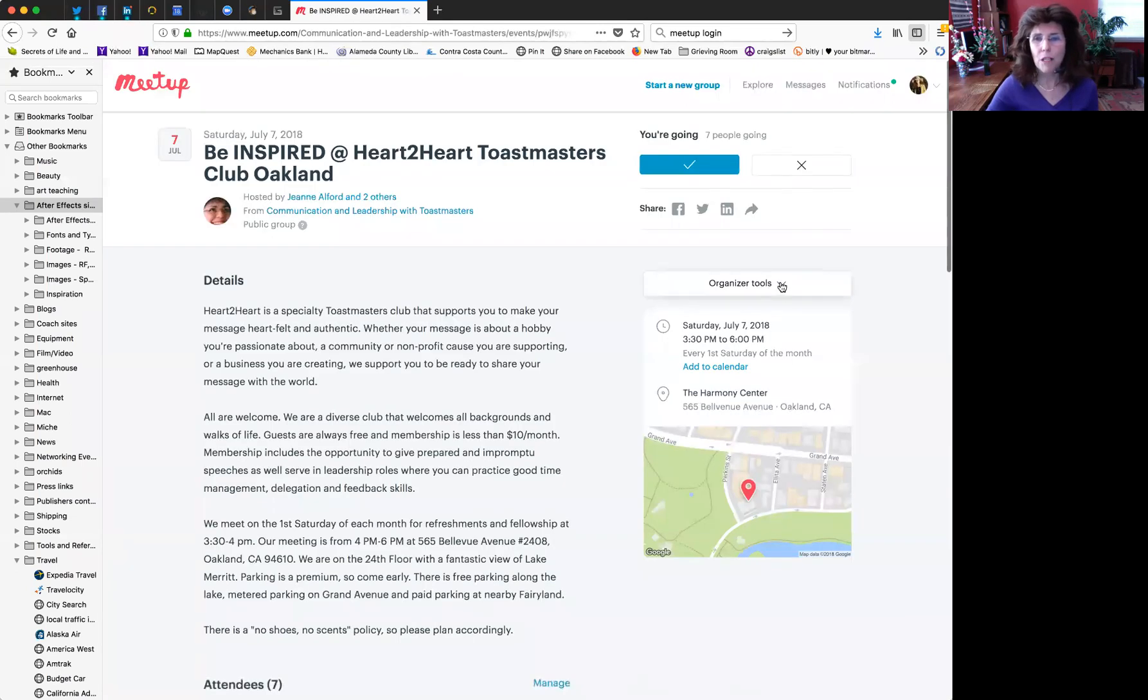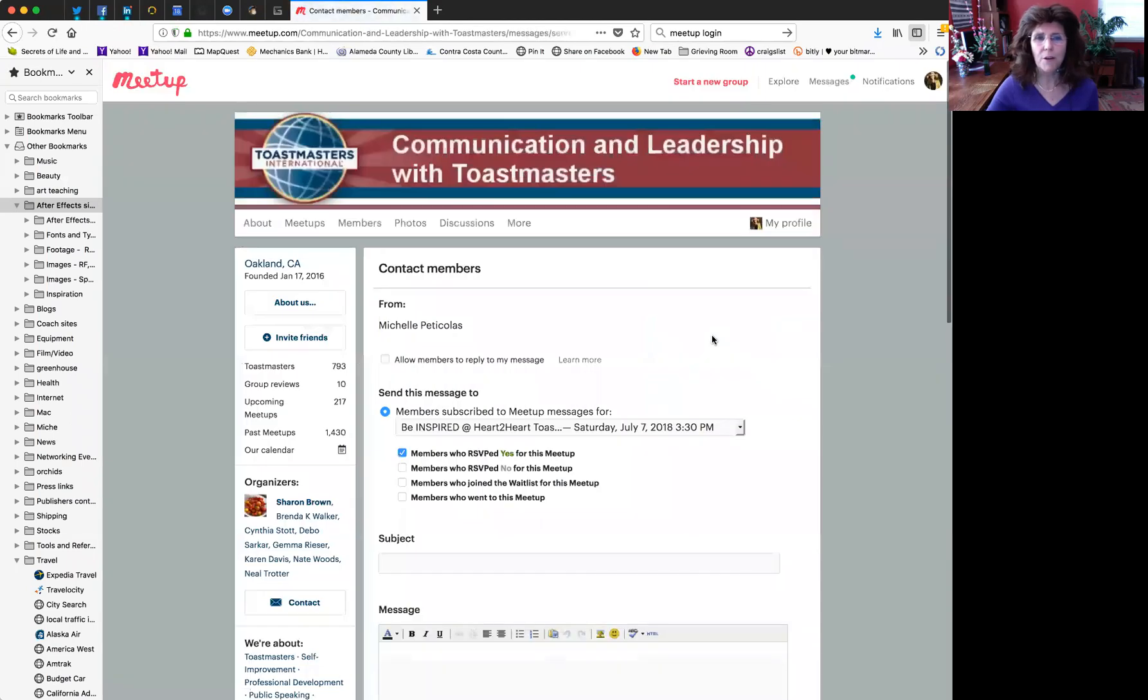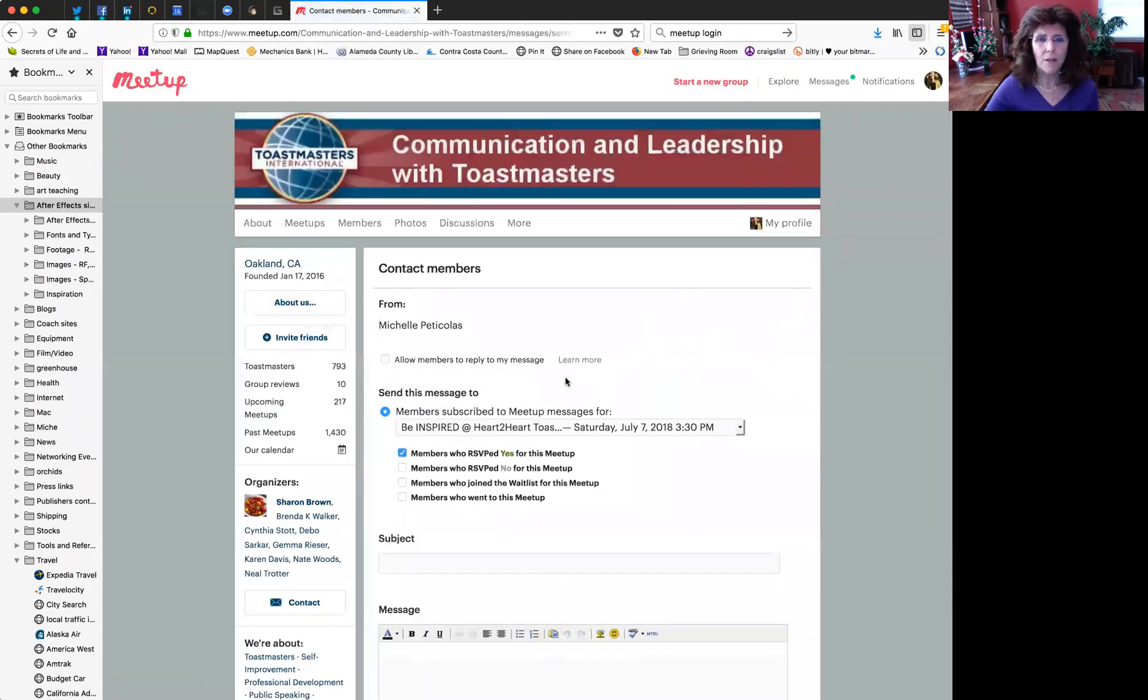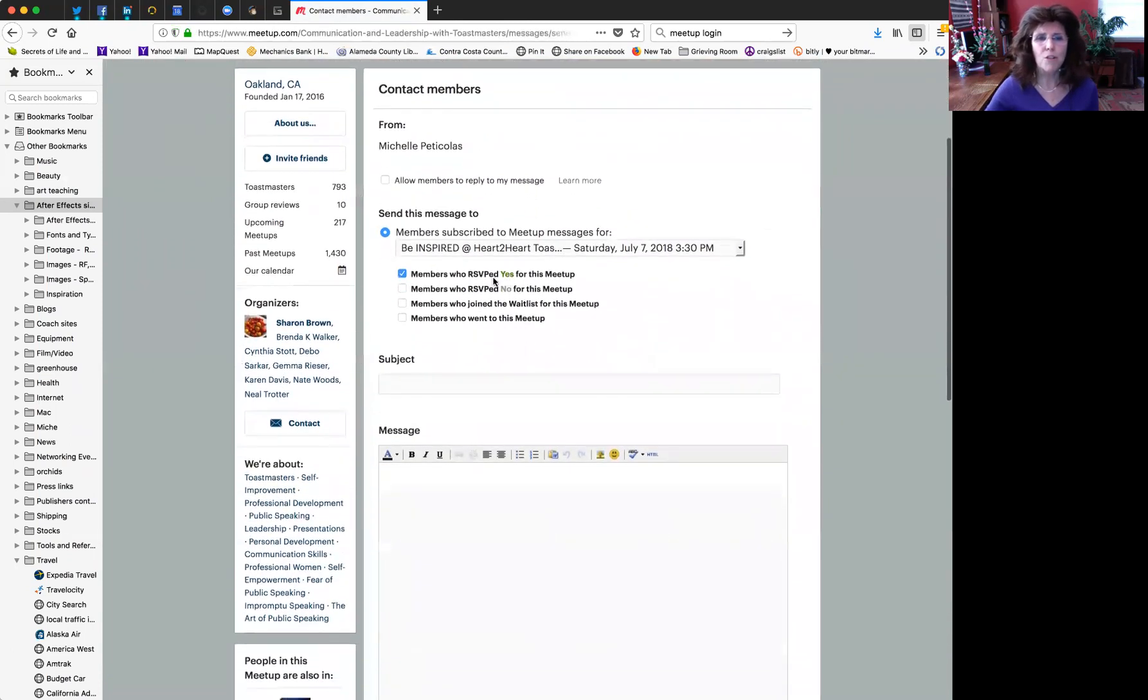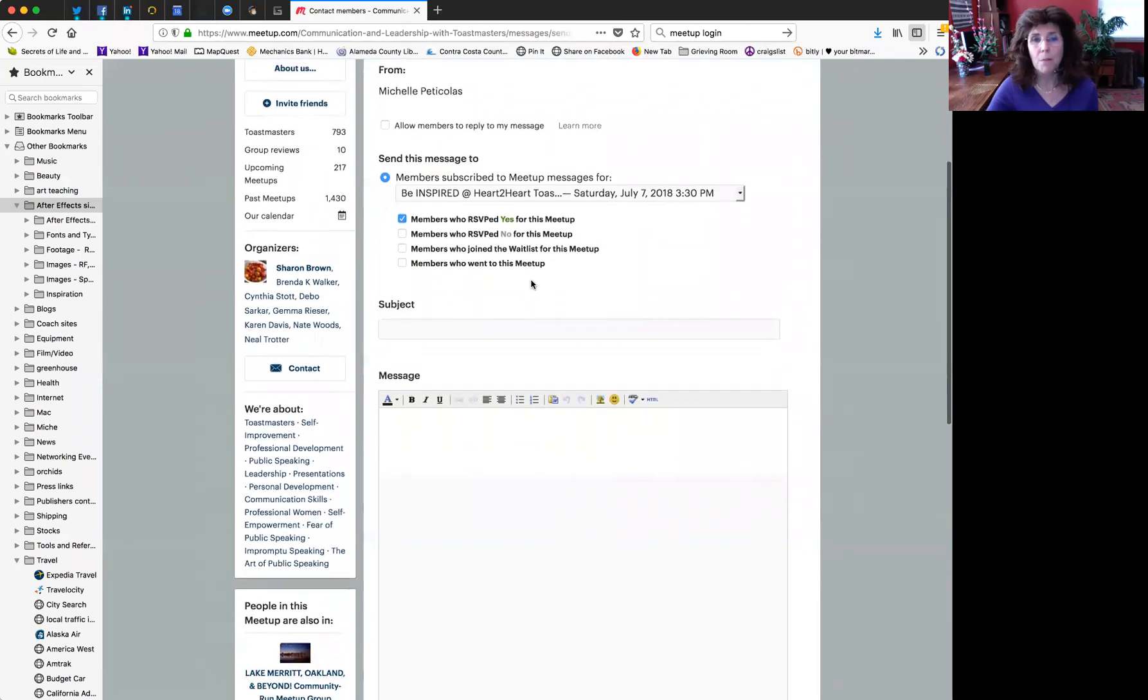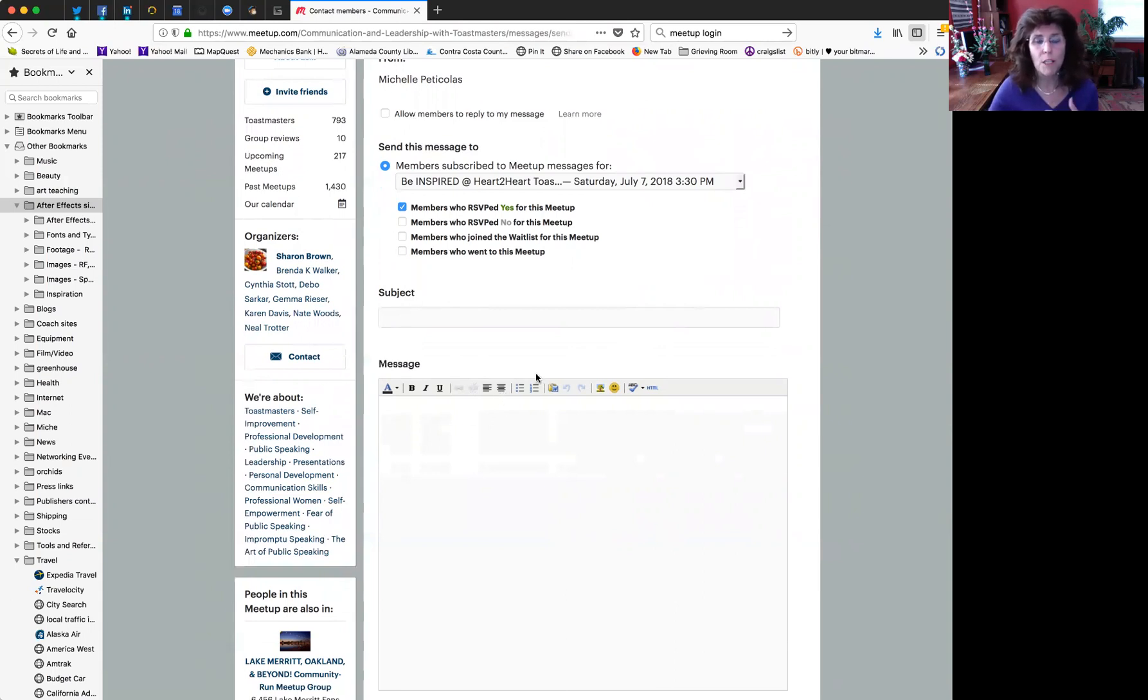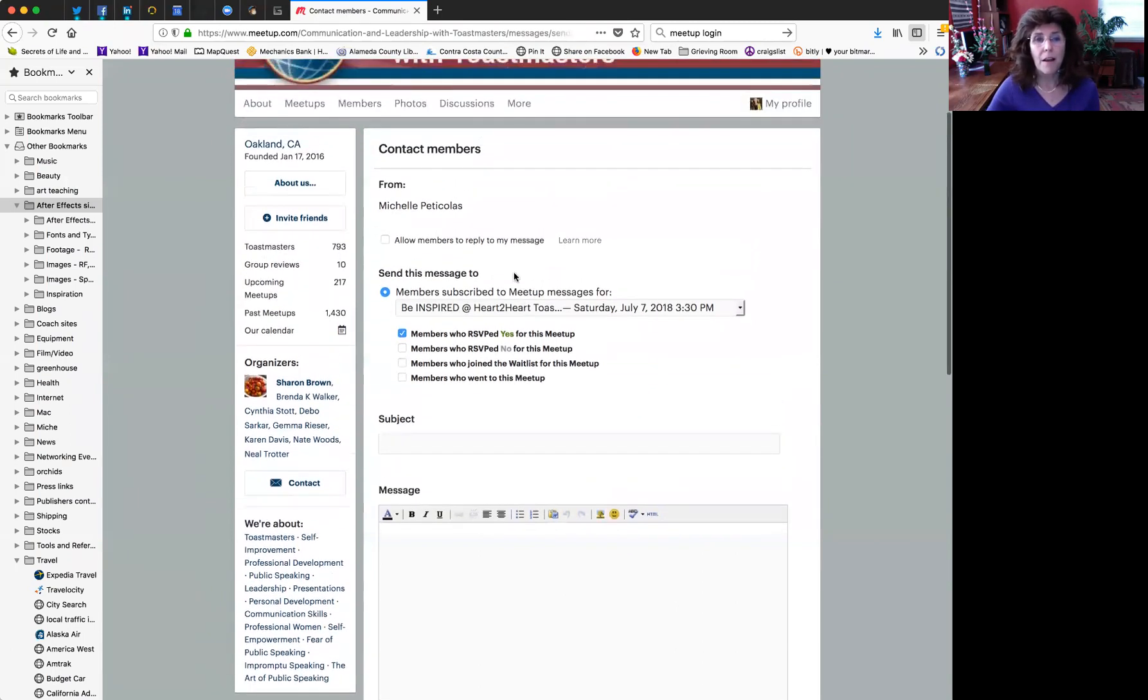Going back to our tools again, the next one is contacting attendees. This is very useful. You can allow members to reply to your message and send messages to members who have RSVP'd for your meetup, those who have said no (generally they don't say no, and you don't want them to say no because you want as many yeses as you can), members who have joined a waitlist (that never happens), and members who went to this meetup. So after the meetup, you might want to contact those people. You can put in a subject line and enter a specific message. For example, you might want to ask those people who are attending to show up early to help you set up the space. Maybe you need another evaluator or one of the other roles. This is a way to reach the group that's already saying they're coming and get extra help.